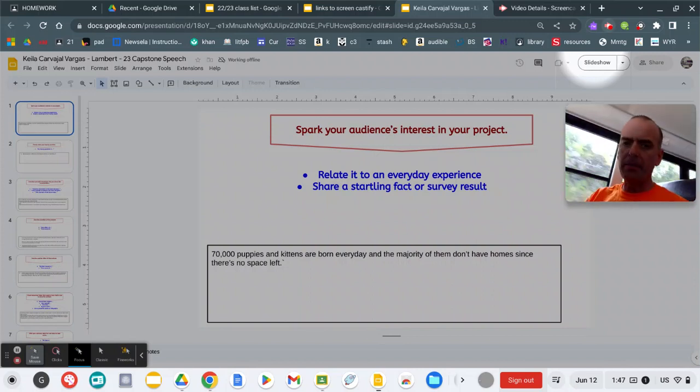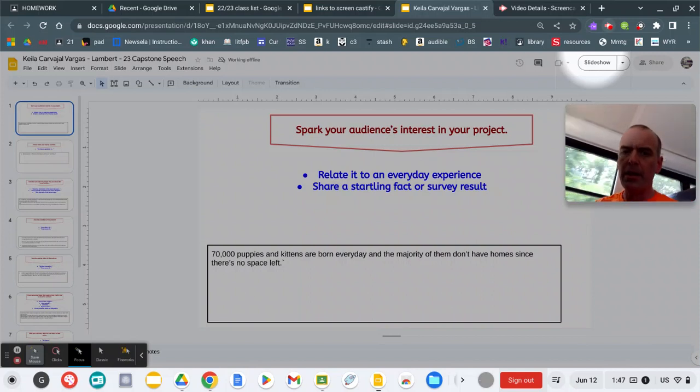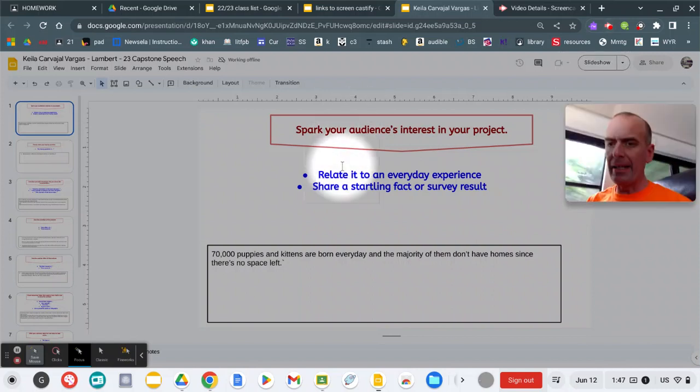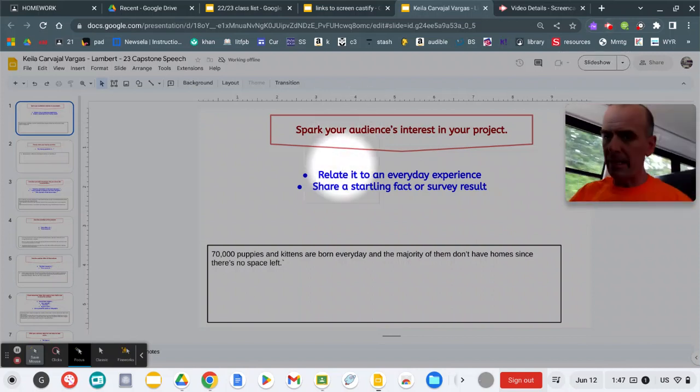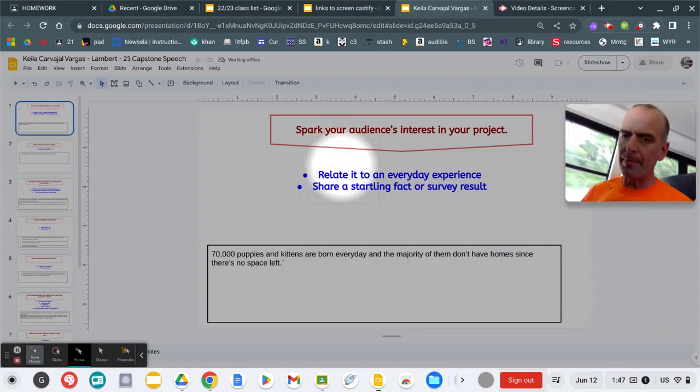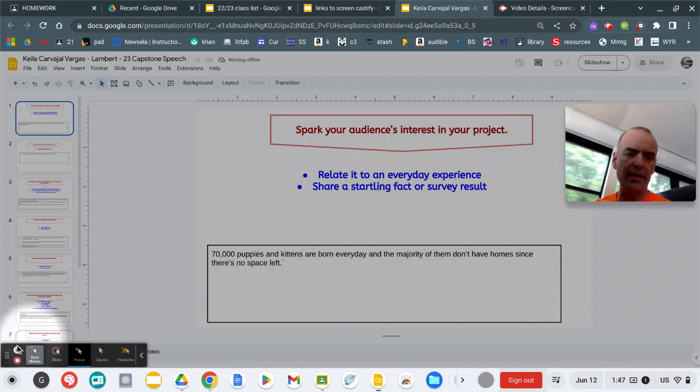So once it's recording, you simply read your speech and then read it a second time. And when you're done, you'll go down here and hit stop.